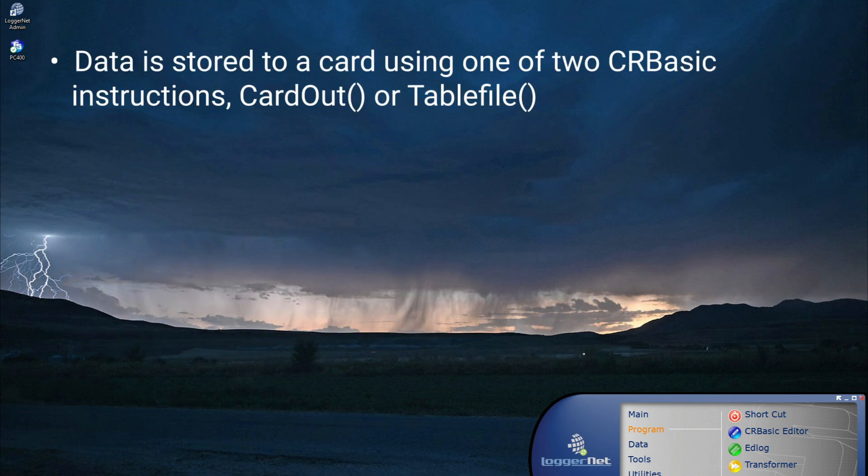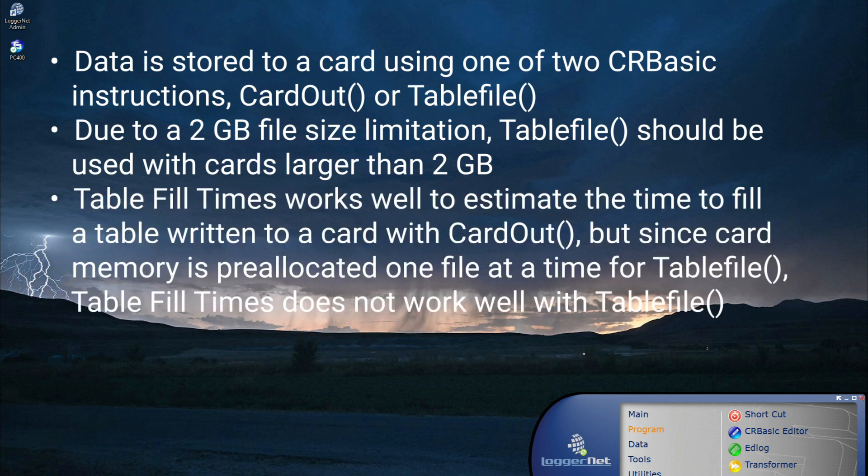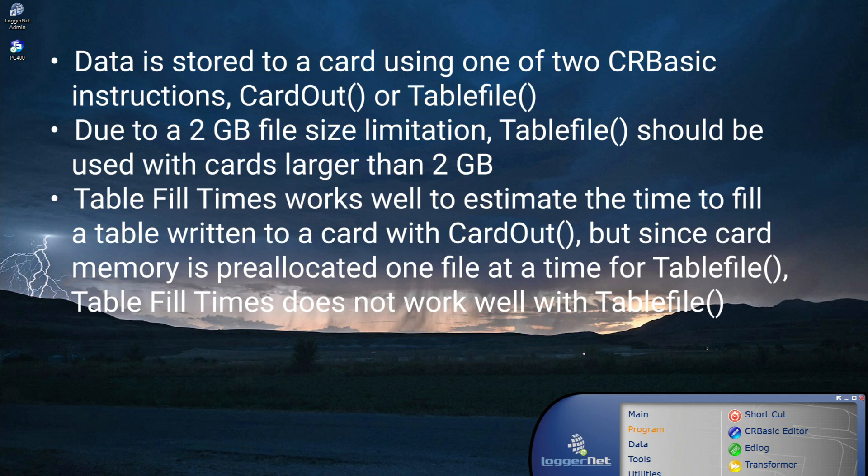Data is stored to a card using one of two CRBasic instructions: CardOut or TableFile. Due to a 2GB file size limitation, TableFile should be used with cards larger than 2GB. Table fill times works well to estimate the time to fill a table written to a card with CardOut. But since card memory is pre-allocated one file at a time for TableFile, table fill times does not work well with TableFile.